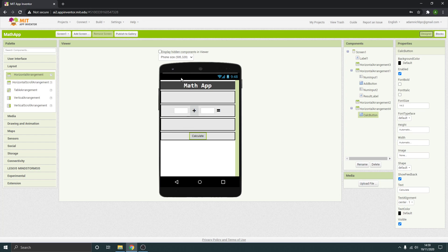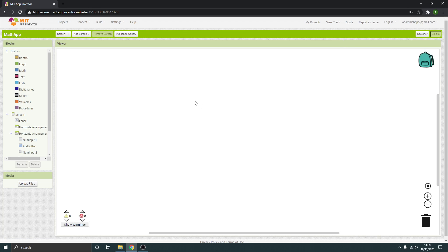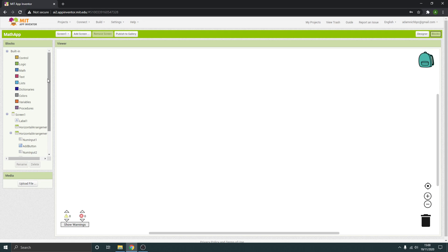So in order to access the behind-the-scenes stuff we're going to go over here to blocks. Now yes this is a drag-and-drop system, it isn't writing code from scratch, it does make it more accessible, less of a learning curve without being fluent in programming language like Java.